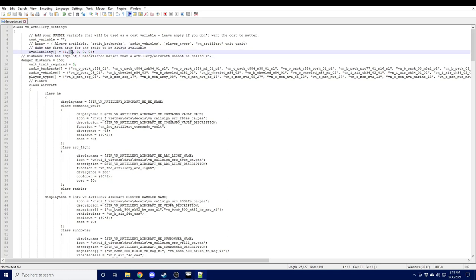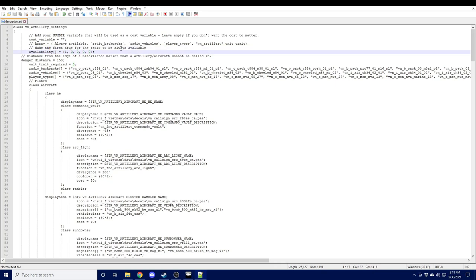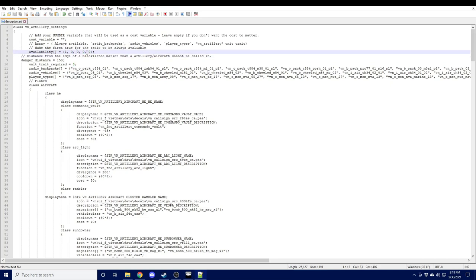So radio backpacks include all the default radio backpacks in the game. The radio vehicles include some of the unarmed trucks and jeeps that are included in the CDLC. Player types include things like RTOs, various soldiers that would typically carry a radio. And then this final setting allows us to set a unit trait and make fire support available to those units. We'll go over that in a moment.